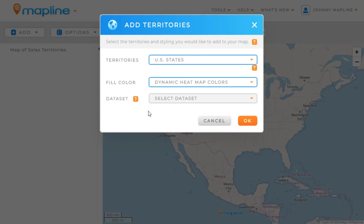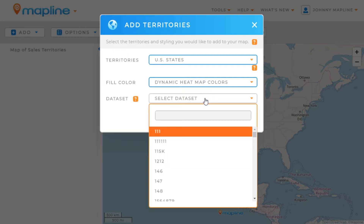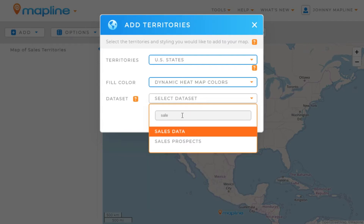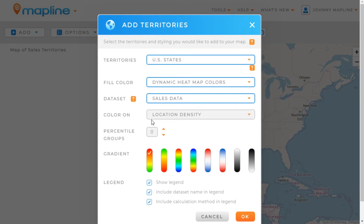Once that's done, this is where it's important that you have a data set uploaded to your account, because you're going to need to select it. Here in the list, I'm going to type in 'sales' to get my sales data and click there.